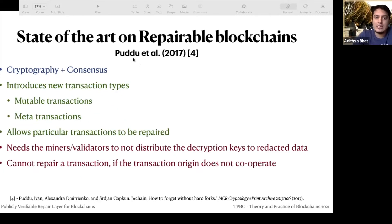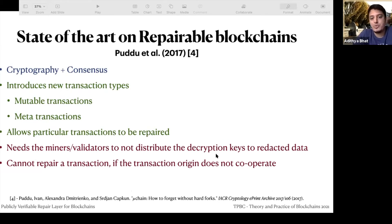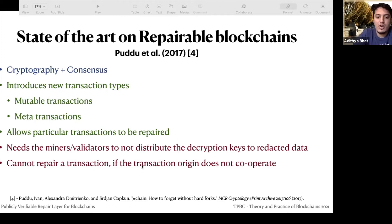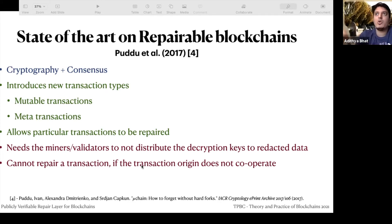The next solution from Puddu et al. introduces new transaction types — mutable and metatransactions — and is more fine-grained. But it relies on the assumption that miners do not distribute the decryption keys to the redacted data. You also can't repair a transaction if the origin doesn't cooperate — if the parity bug contract developer deployed it and then disappeared, no one can repair it.